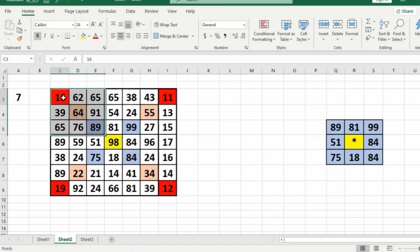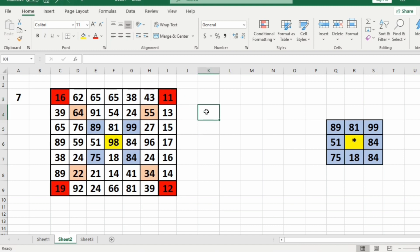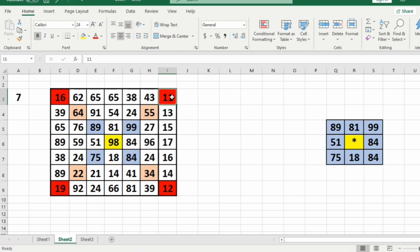Now consider our second test case. Here we have a 7 cross 7 matrix. The sum of corner elements in the first layer is 16 plus 11 plus 12 plus 19, that is 58.